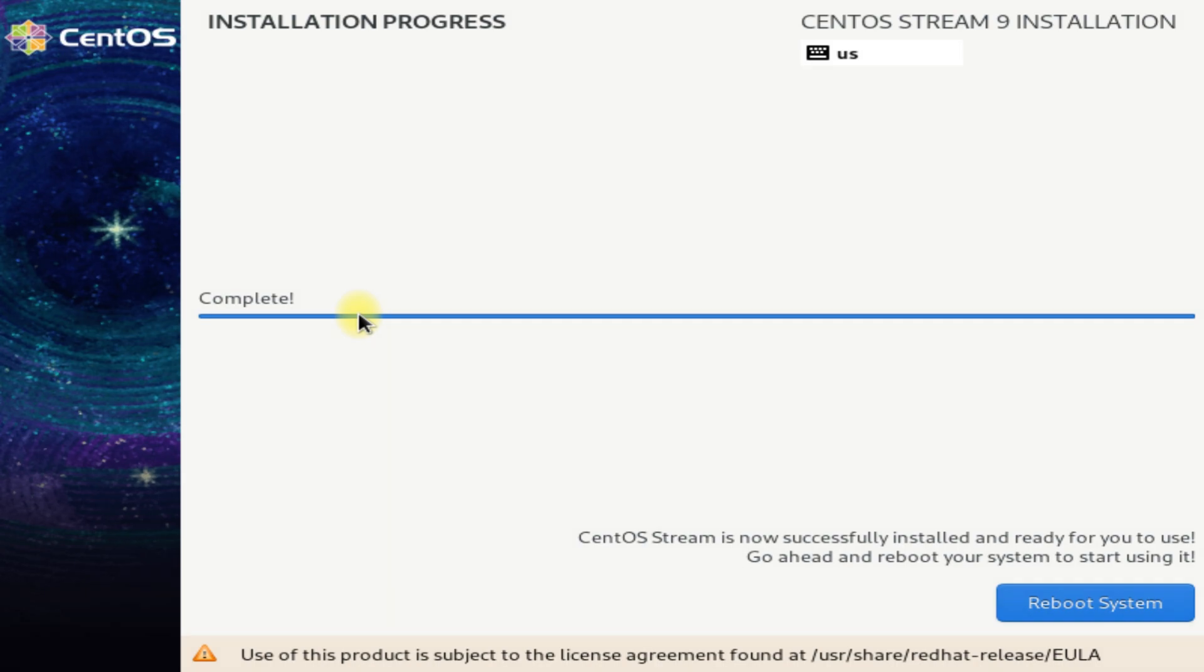It's done. CentOS 9 Stream has been installed successfully on your PC. You must reboot your PC to start using the newly installed operating system.